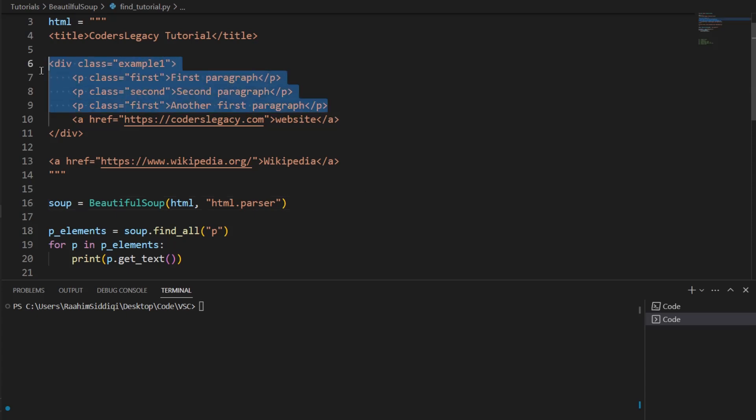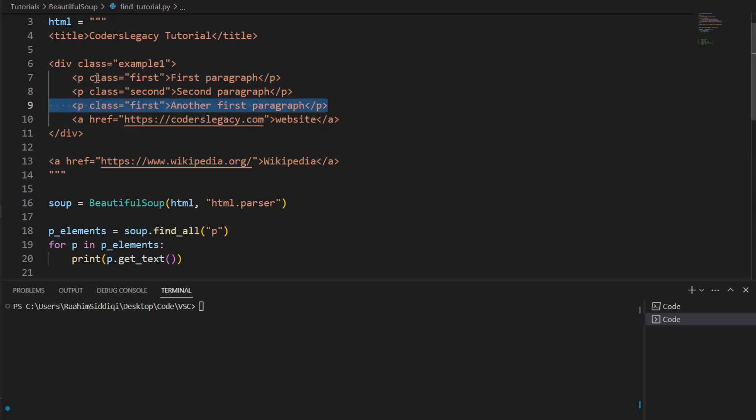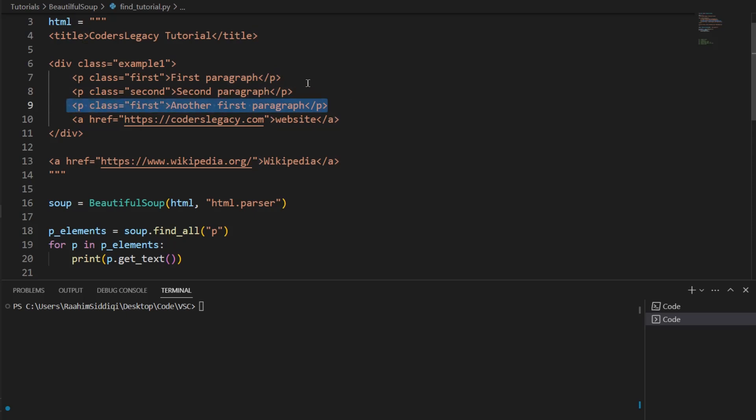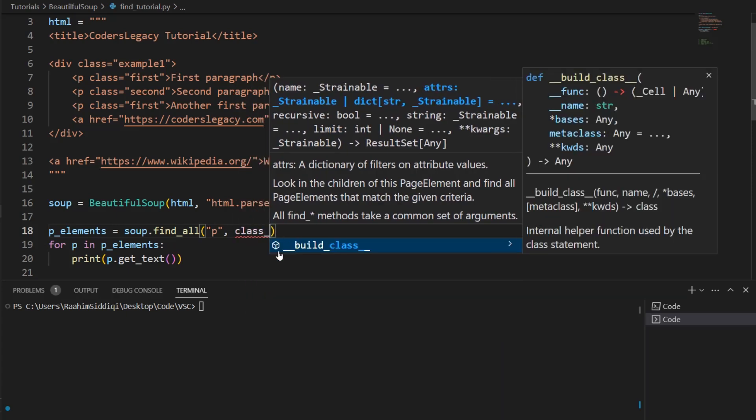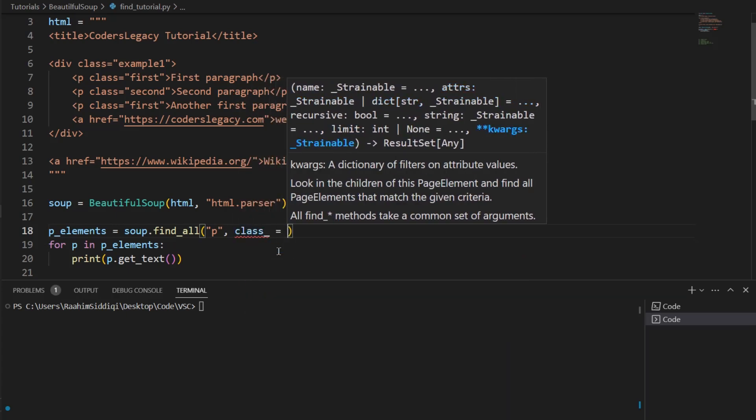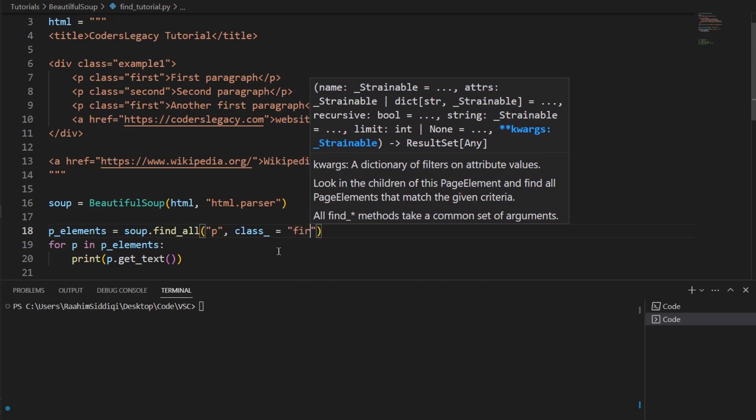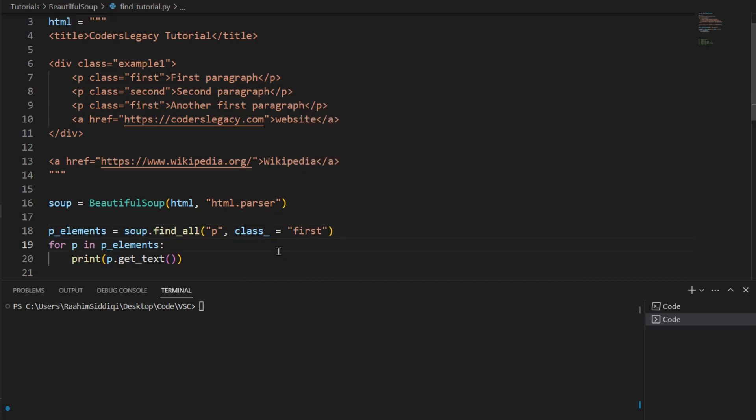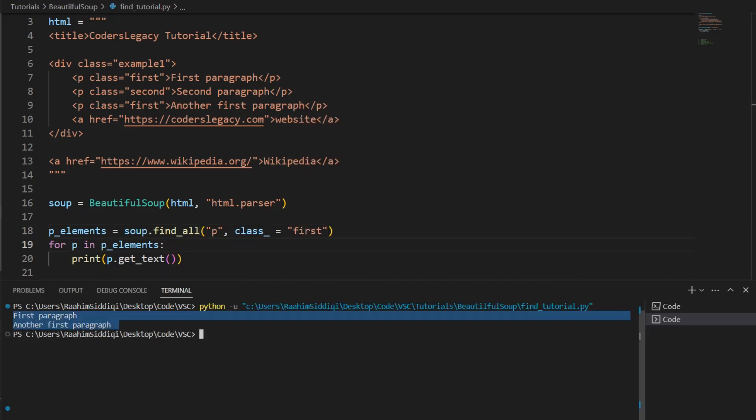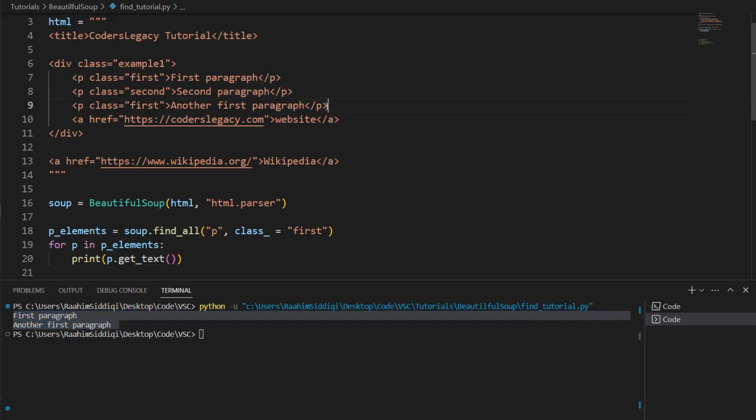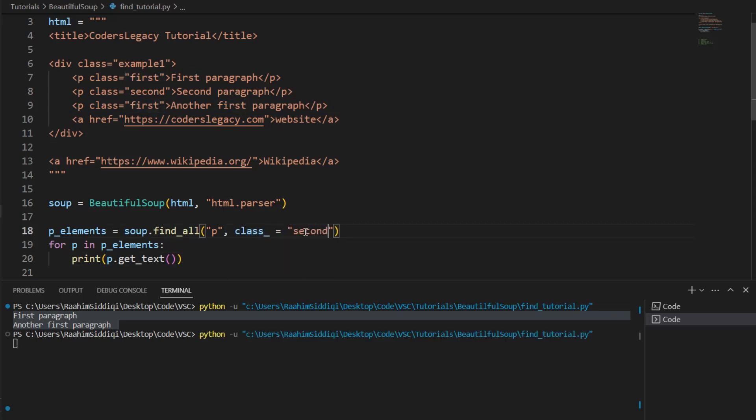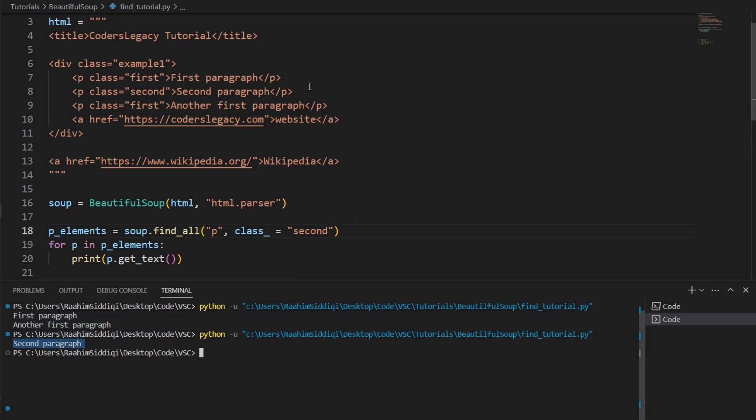Alright. For example, we have three paragraph tags over here and let's say we only want to extract the paragraph tags which have the class of first. So we want these two paragraph tags, the first and the third one. So what we're going to do is class underscore. And then first. Now let's print this out. And as we can see, this only prints out this one and this one. And what do they have in common? They both have the class of first. If I change this to second,